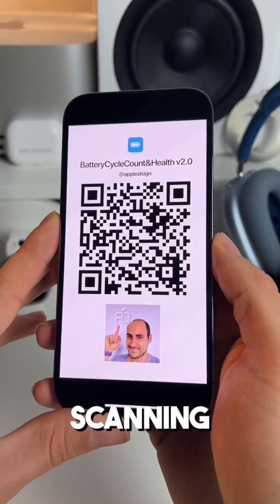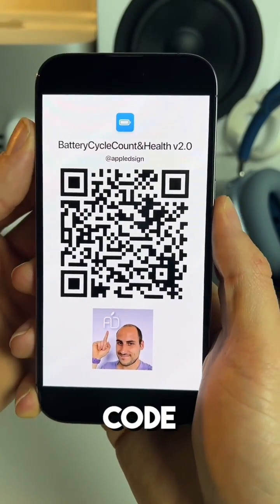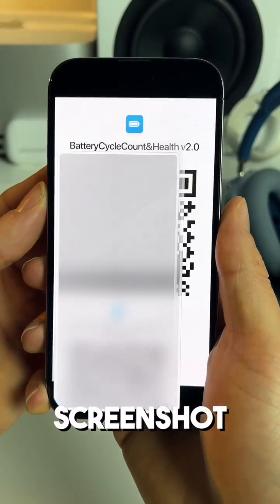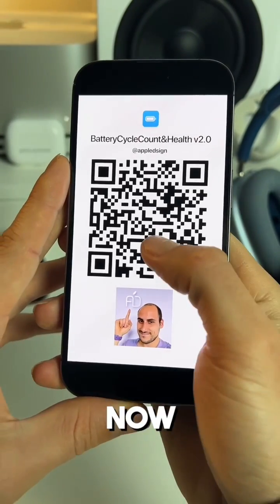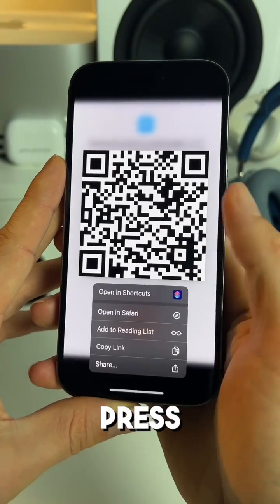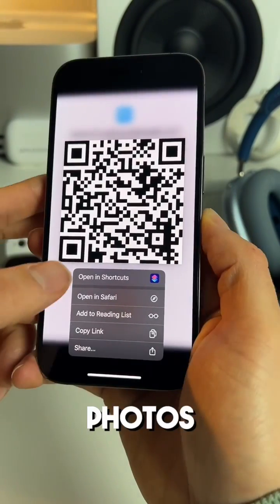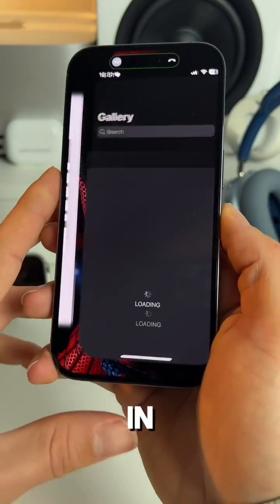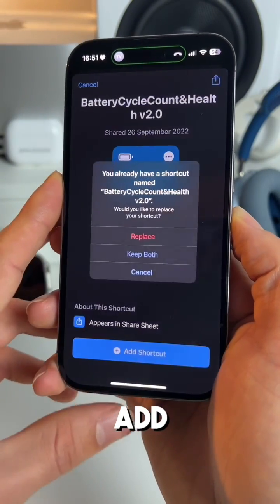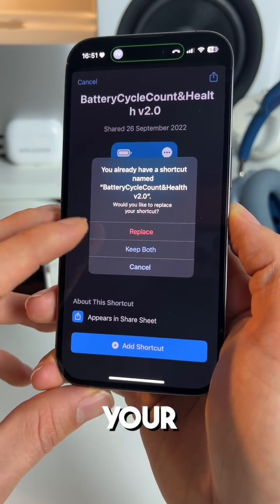Start off by scanning this QR code. Take a screenshot of this screen right now and long press the QR code in Photos. Click on 'Open in Shortcuts' and add the shortcut on your iPhone.